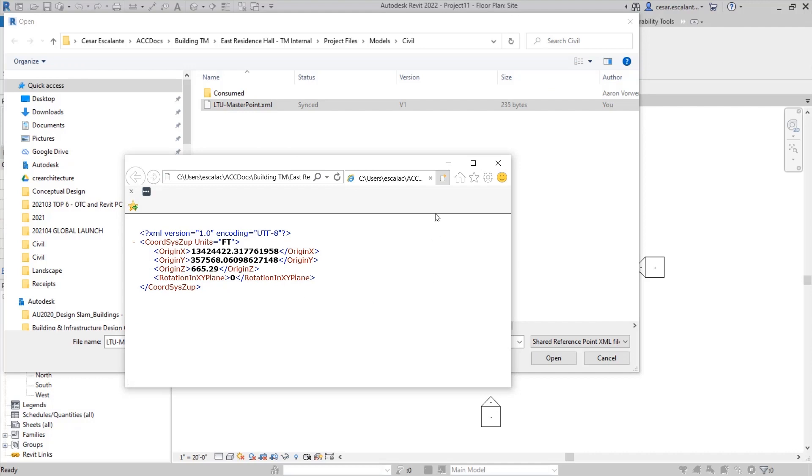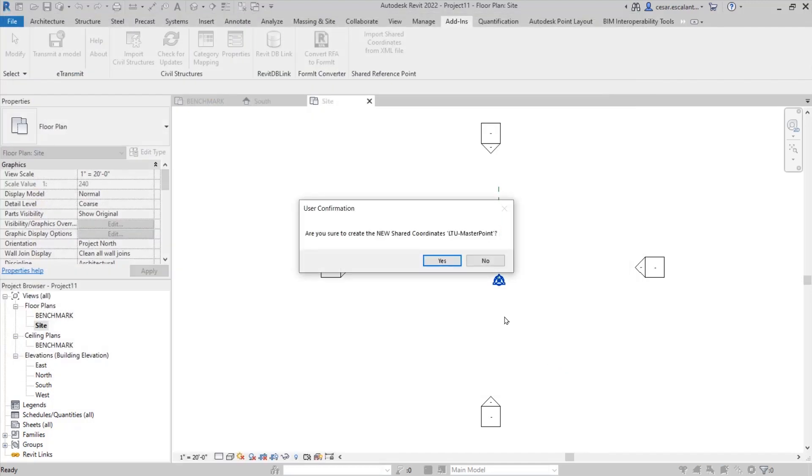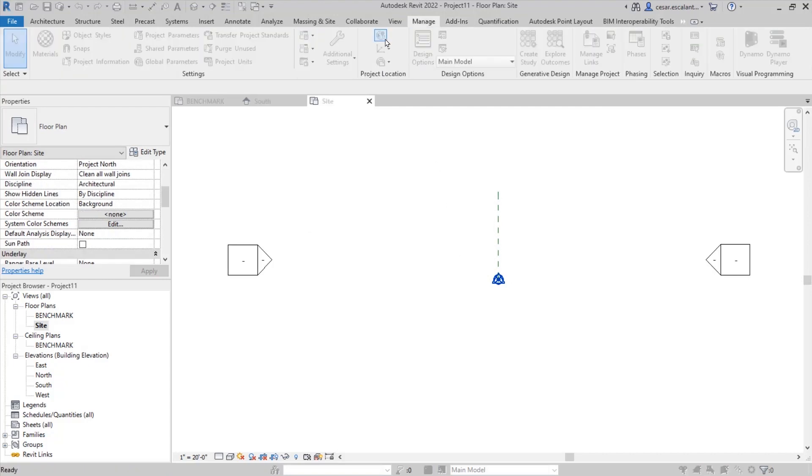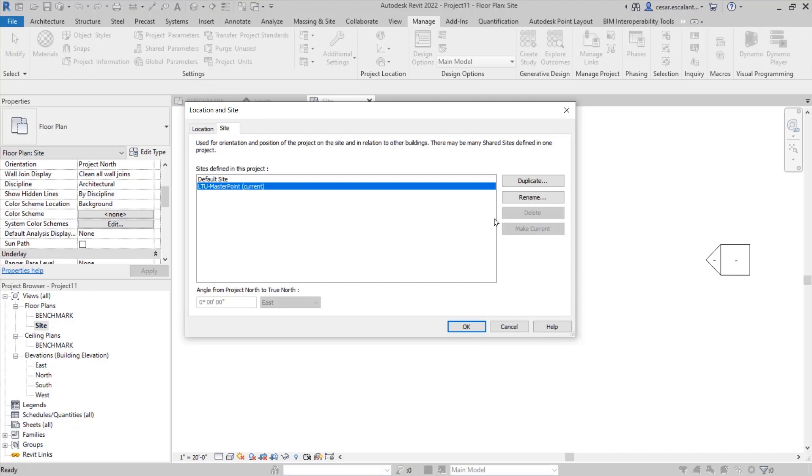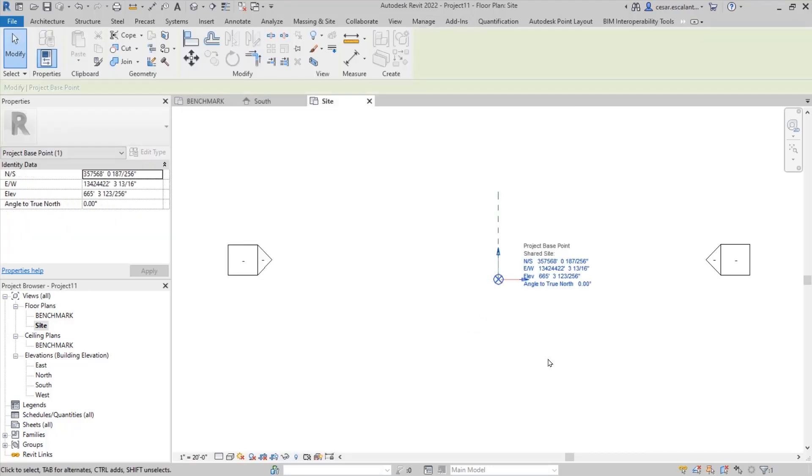Now, on the screen, I started a new project in Revit, and I'm using the XML definition that I exported from Civil 3D. Remember that file that allowed me to enable shared coordinates?